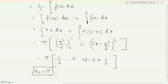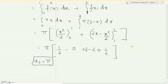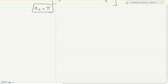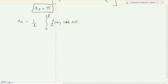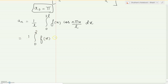After simplifying, the 1/2 terms combine to give 1 each, so the final answer for a₀ is pi. Moving on, we now write the formula for aₙ, which involves cos(n·pi·x / l). Again, since no single function is defined over the entire interval 0 to 2, we break the integral into two parts as we did for a₀.